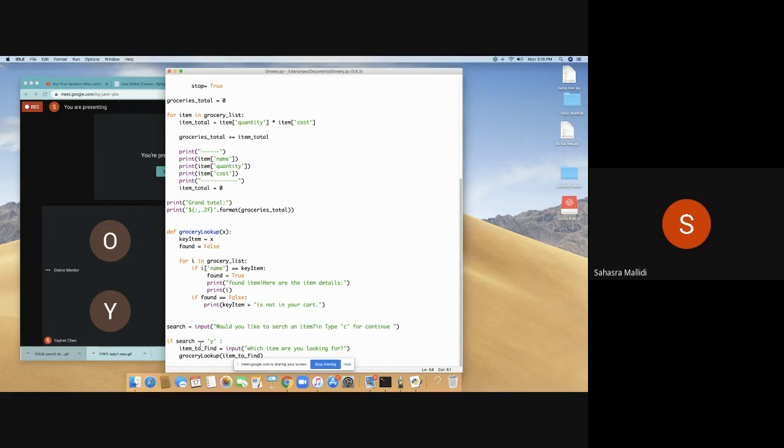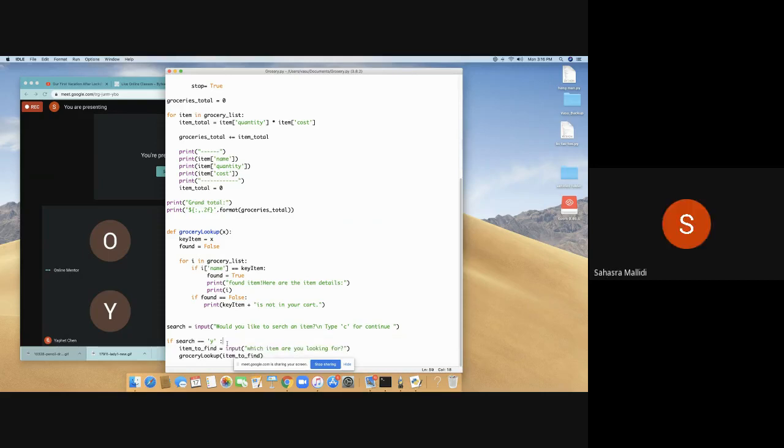And it says, 'Which item are you looking for.' Let me run it to show you.